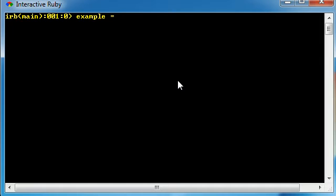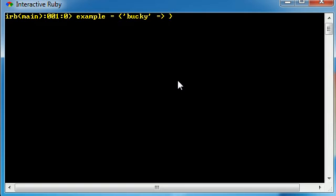Now you can think of these as like terms and definitions. So the first thing you do is you give it the key or keyword. So Bucky and after that you use this little contraption here that looks like an arrow, it's the equals greater than sign. And now after the key, you give it the value.